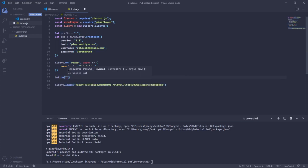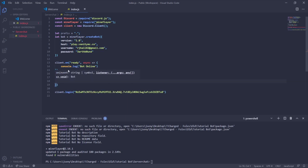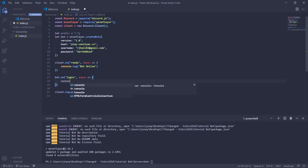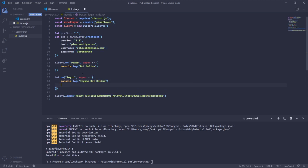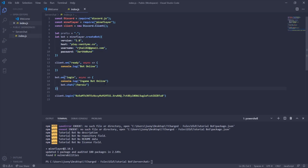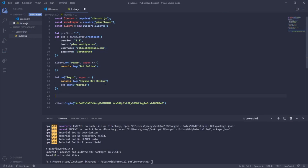Now we'll do the same for the in-game bot. Use bot.on('login') — when the Mineflayer bot logs into the server it will run the callback. We'll console.log('in-game bot online'). You can also run a command on login using bot.chat() — for example bot.chat('/heroic') to send a command as soon as it logs in.